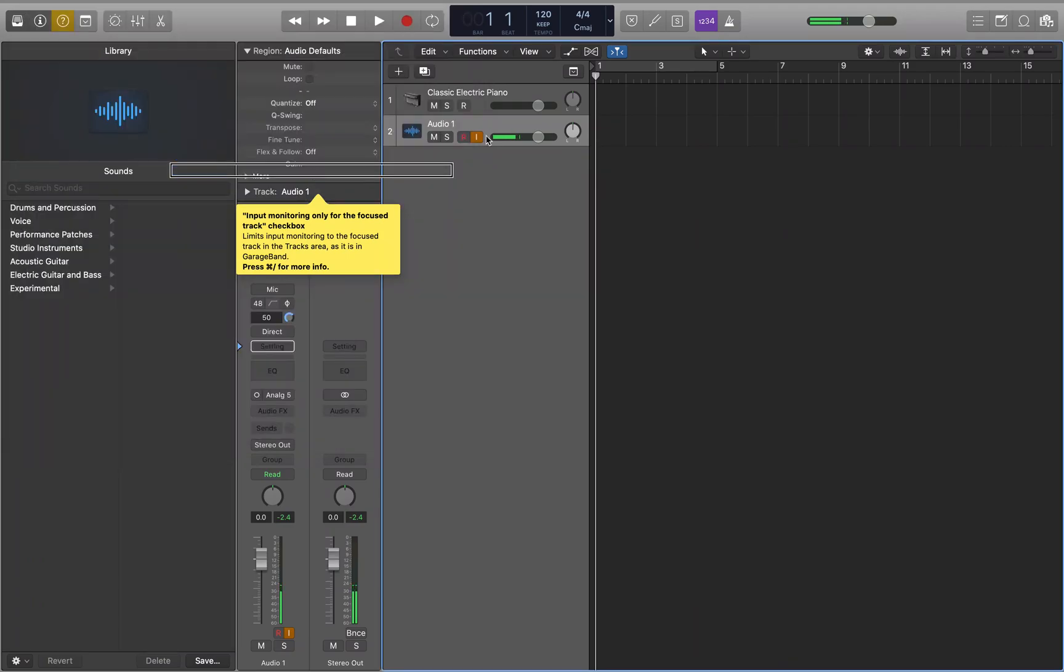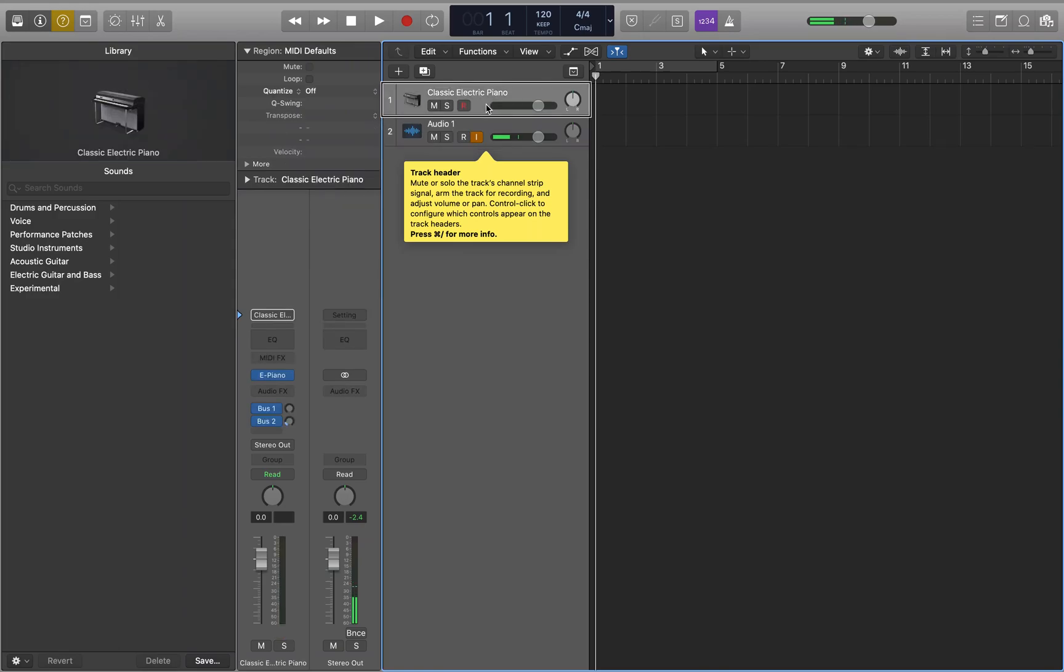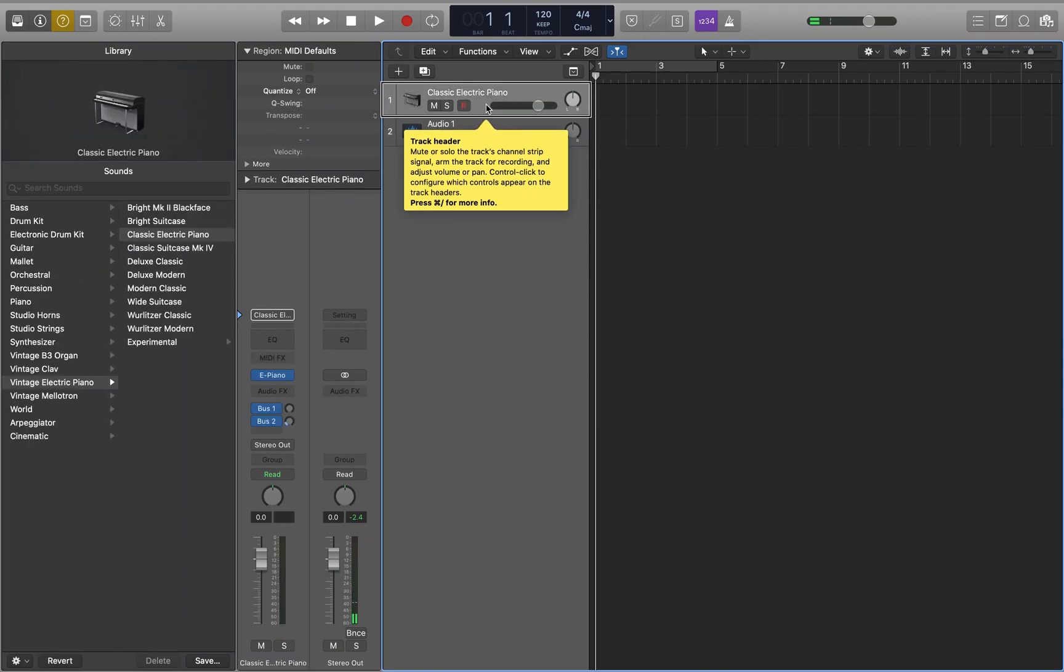I'm going to close out of this. You see we still have that mic on. When I navigate to the classic electric piano track, we can still hear ourselves. And if something was playing back on this track, we'd still be able to hear the signal we're input monitoring.